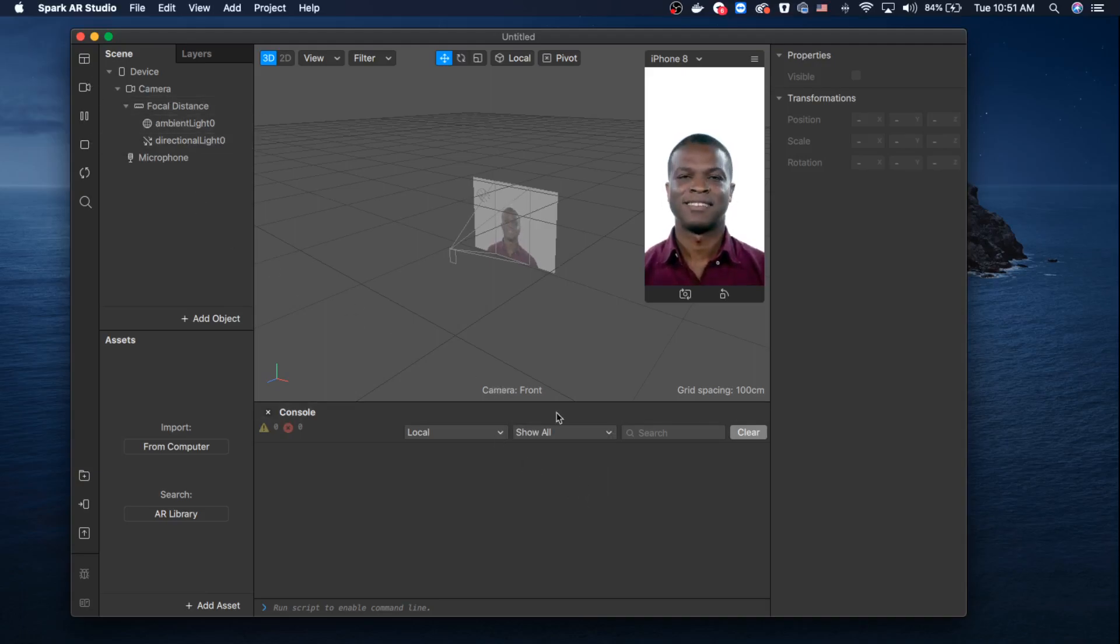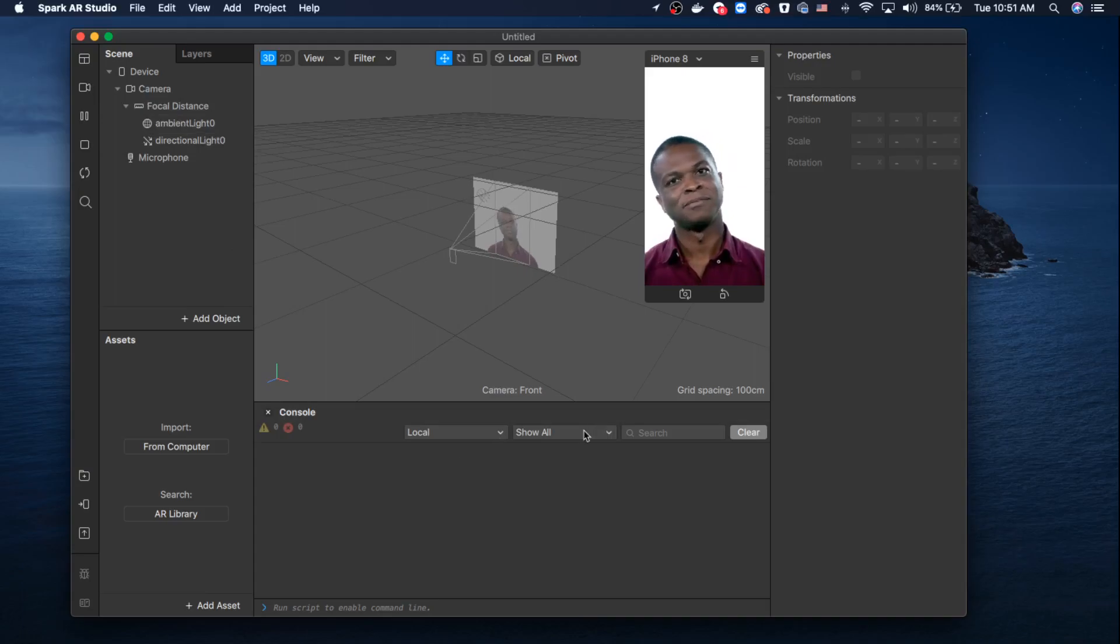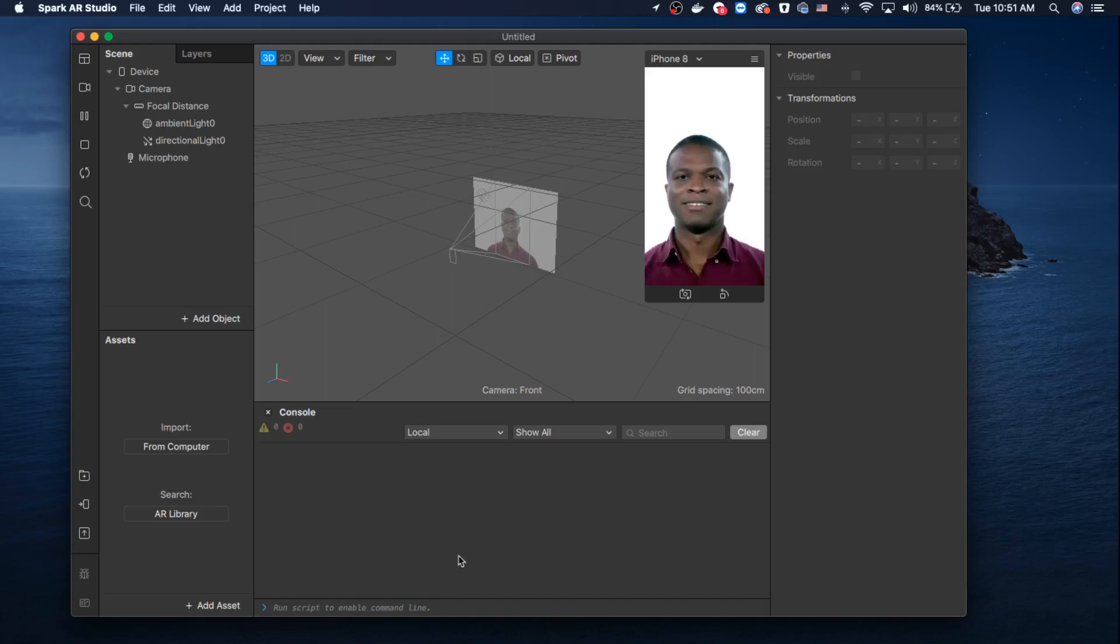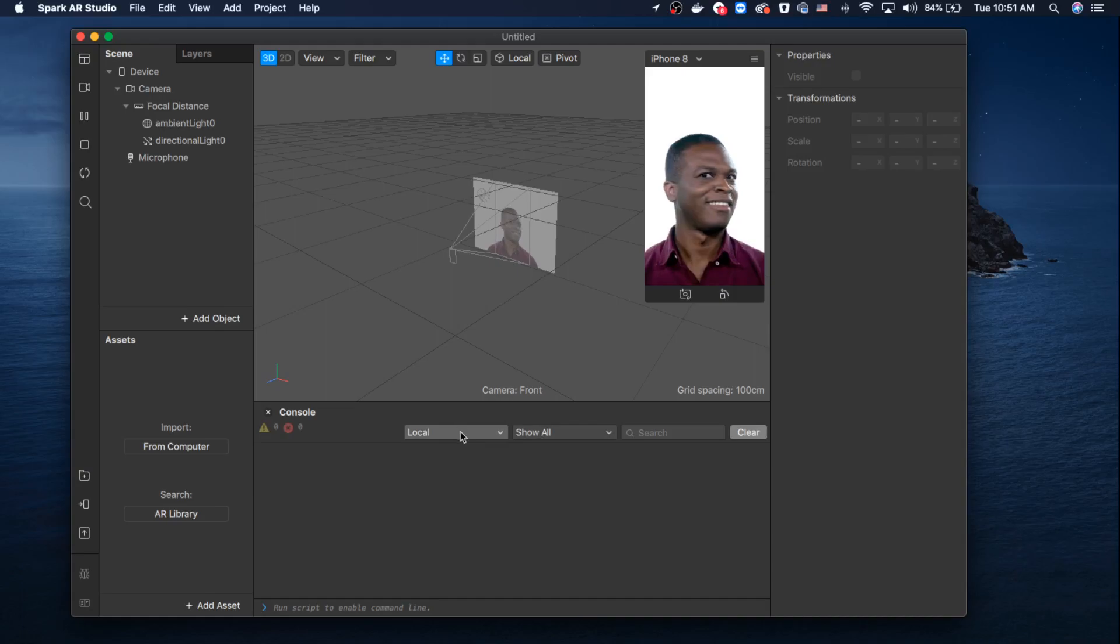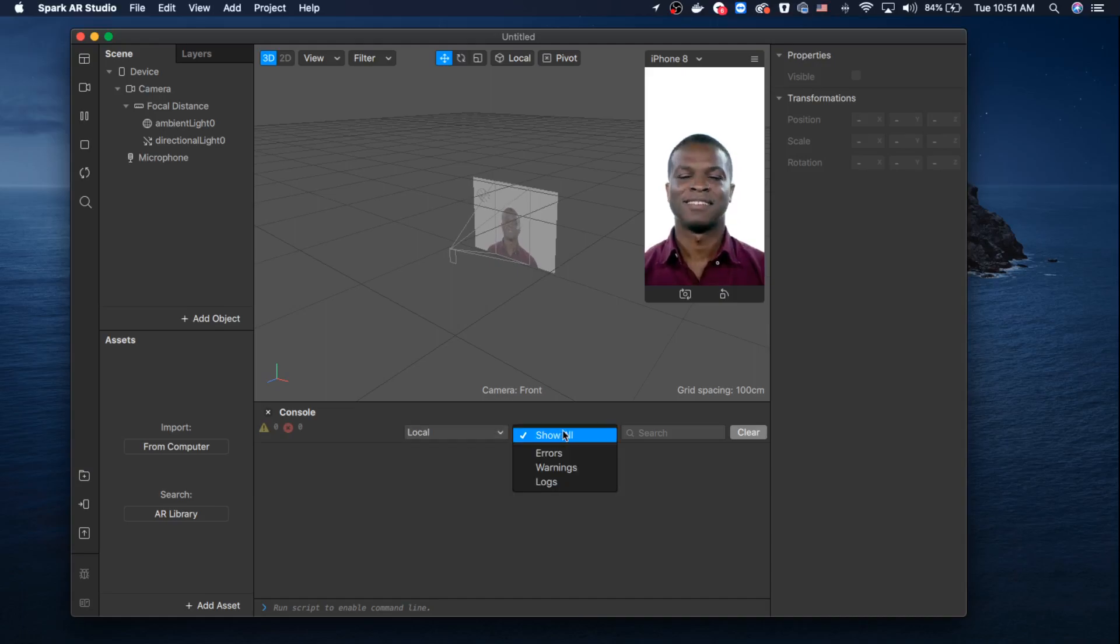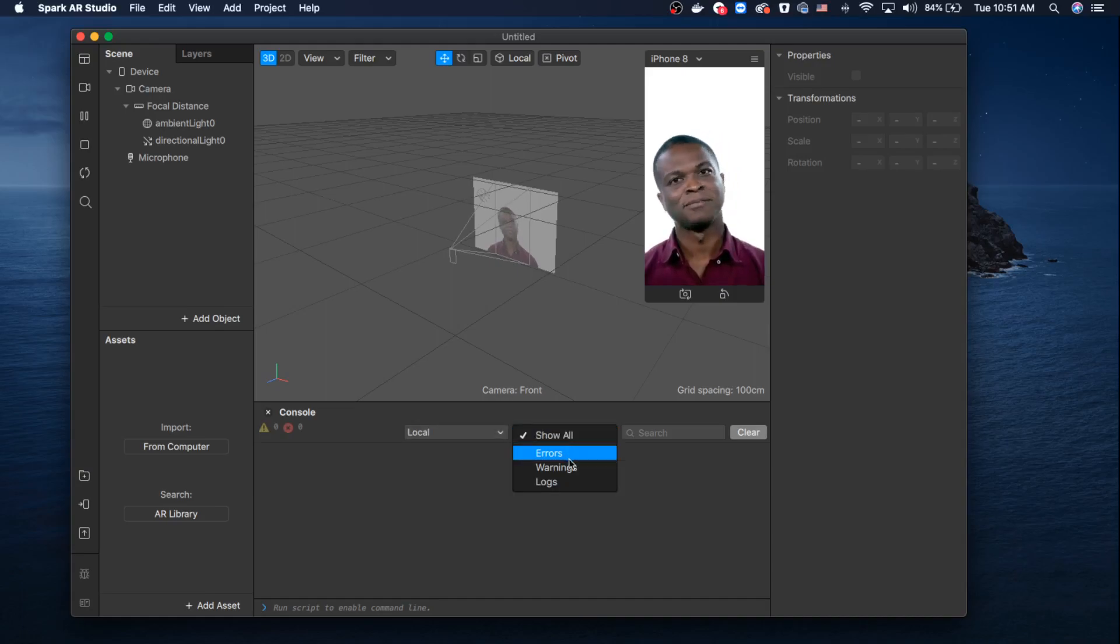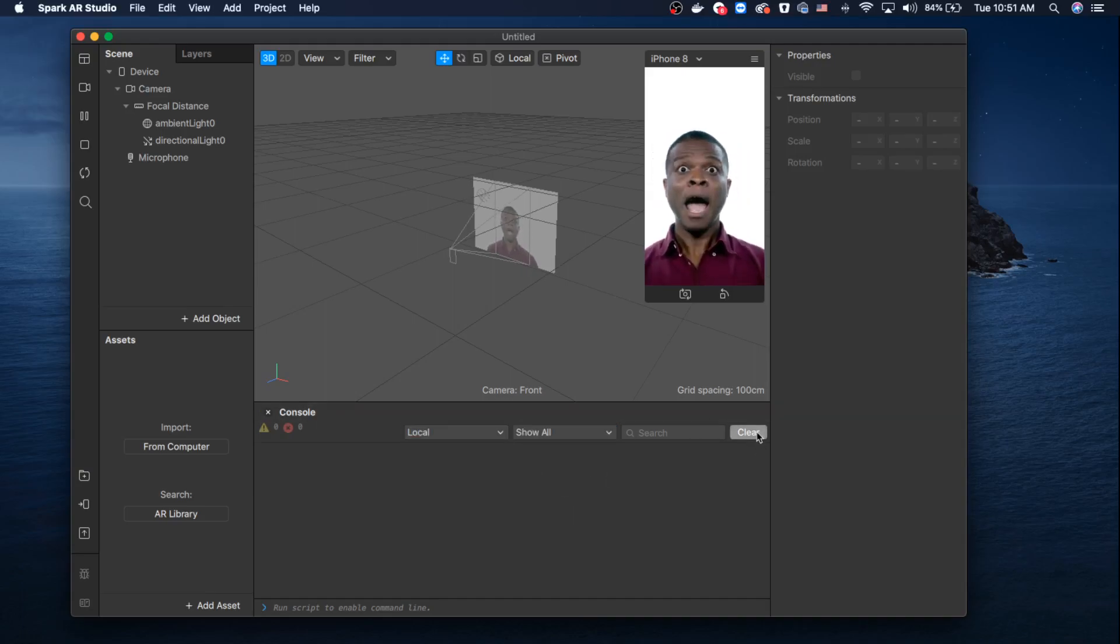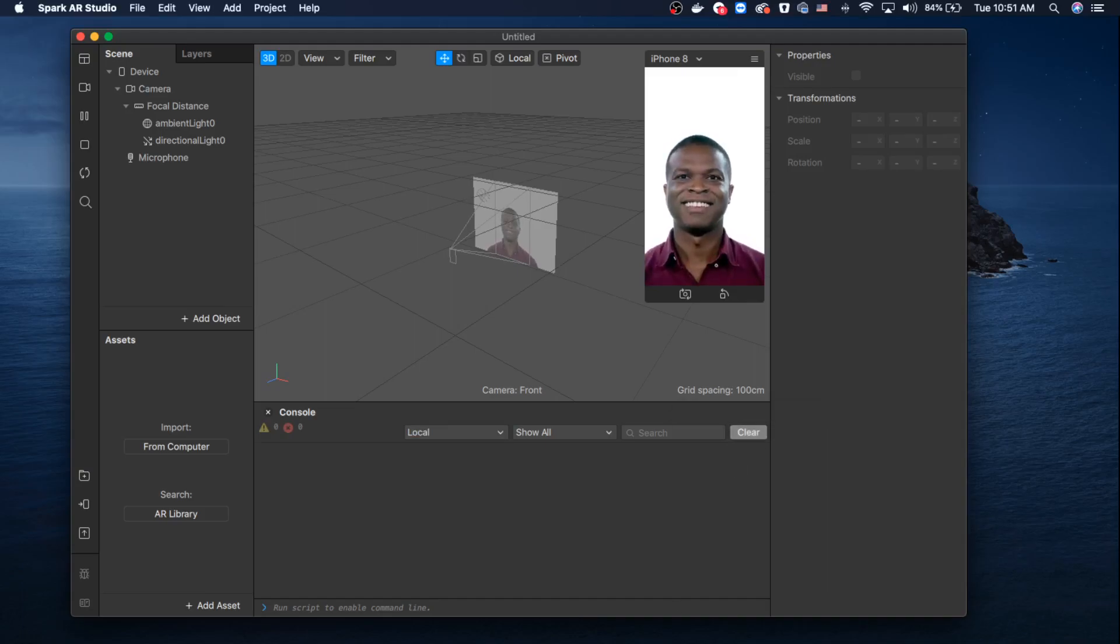It will be similar to terminal, so you can run scripts and also debug. You can filter errors, warnings, or logs. This is clear—it's the same as you would do on terminal.